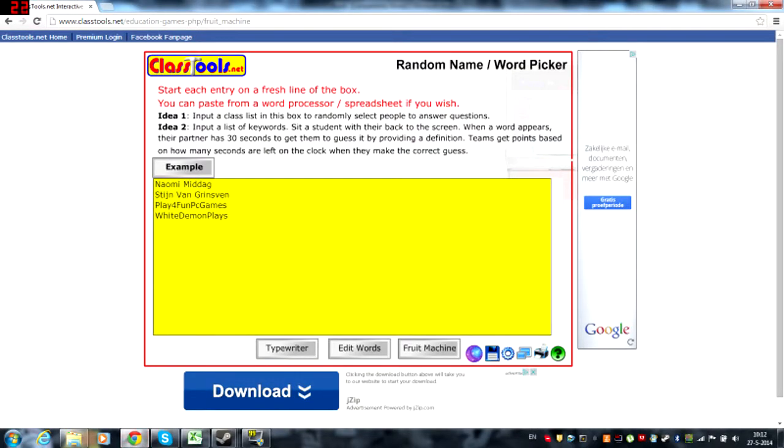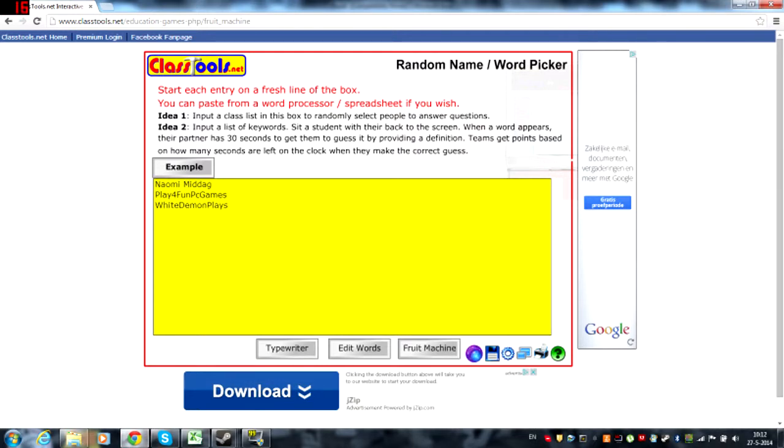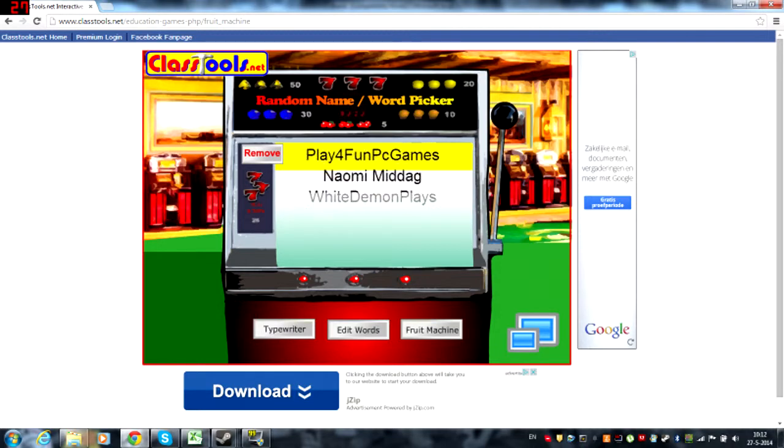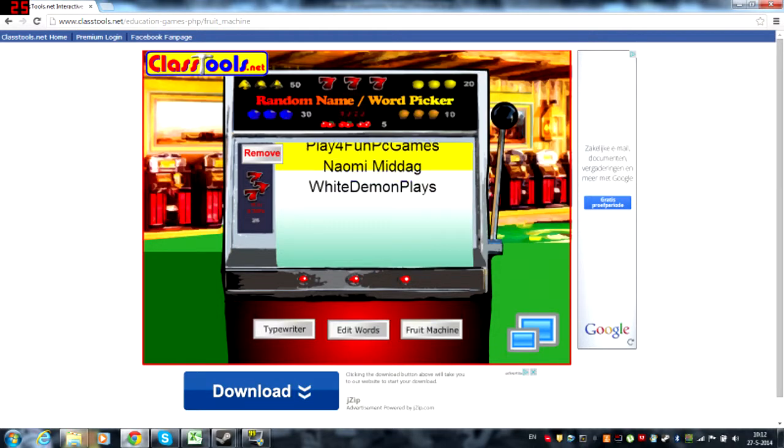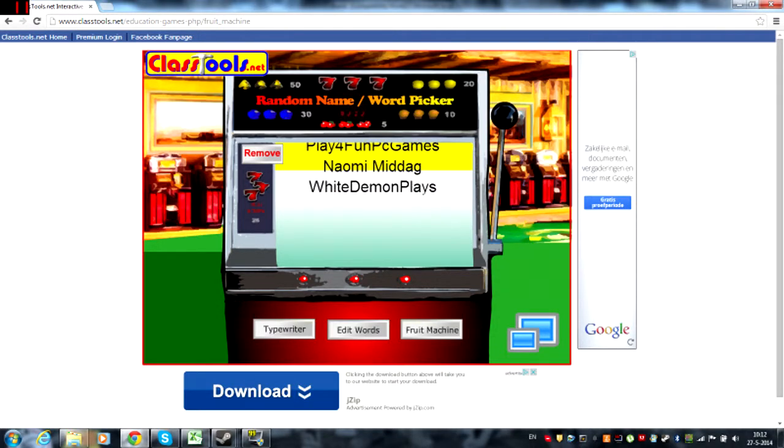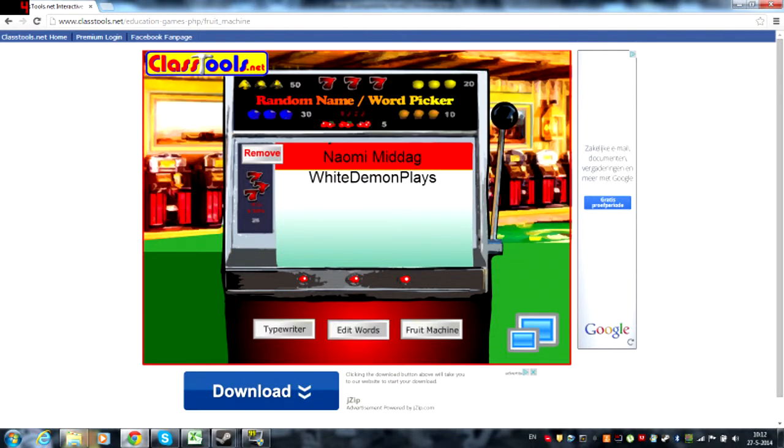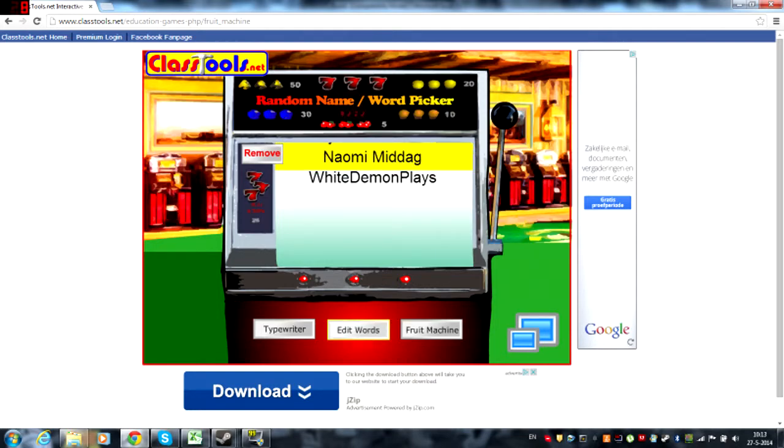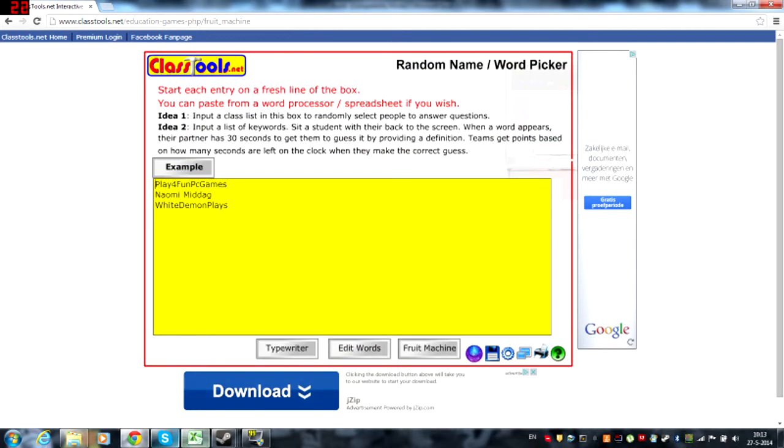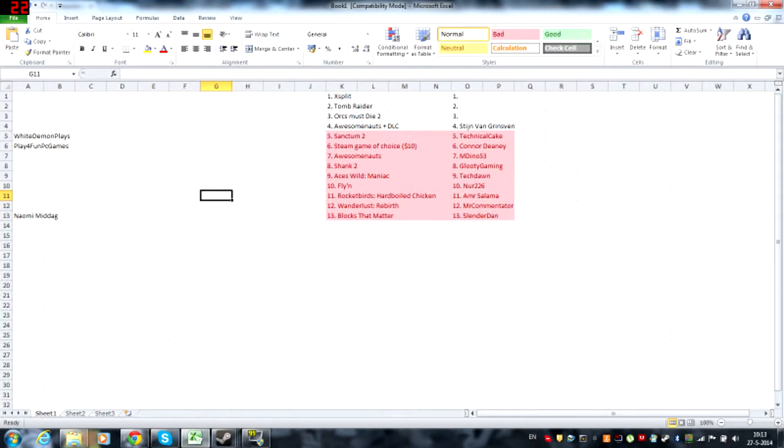We are going back to my ClassTools, we are deleting Stein van Grinsven out of the list and we are seeing who is going to win. Naomi Middag is the winner of Orcs Must Die 2 the complete pack!